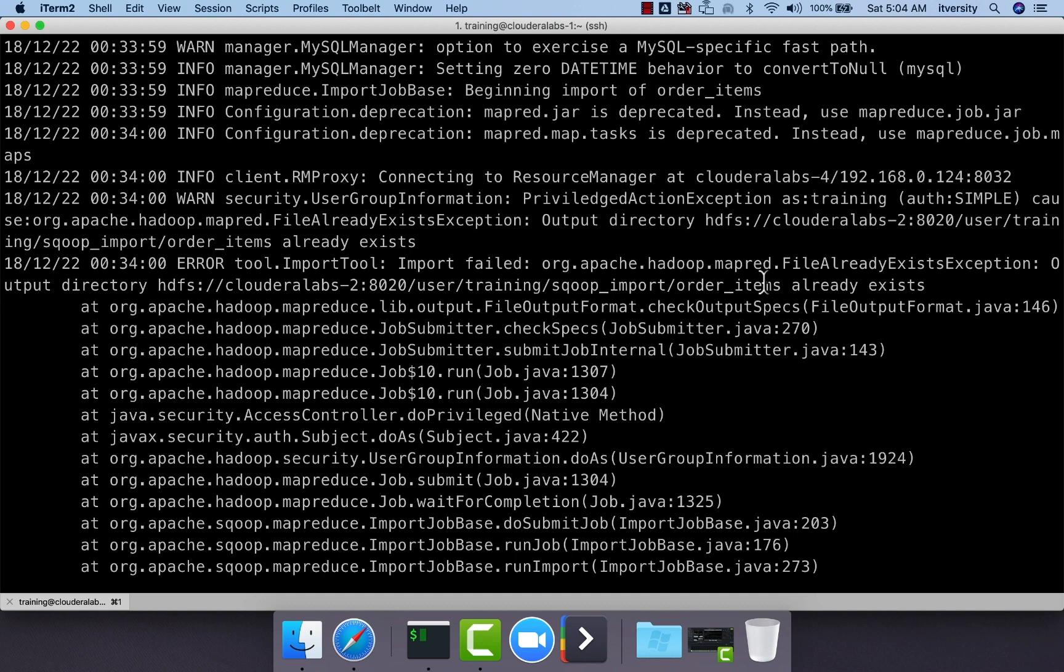When we run Sqoop import multiple times, either we will try to overwrite the data in the target location if we run that command on daily basis, or if we capture delta on daily basis, we just want to append to this location. There are ways to do so, but by default it will fail saying that directory already exists.